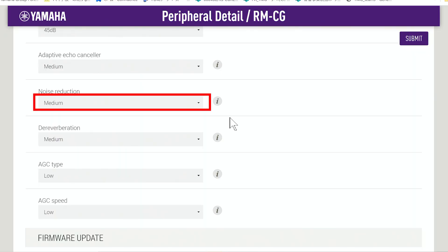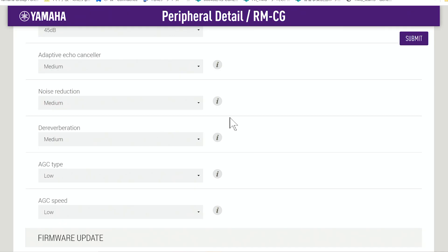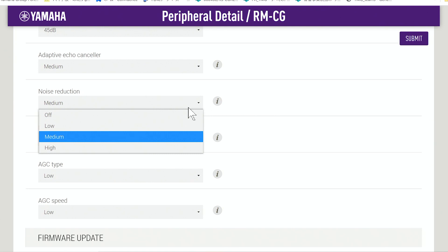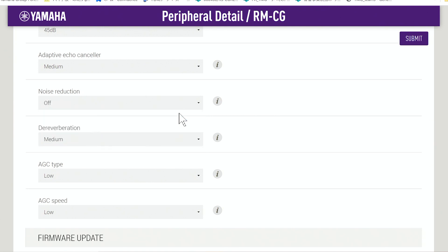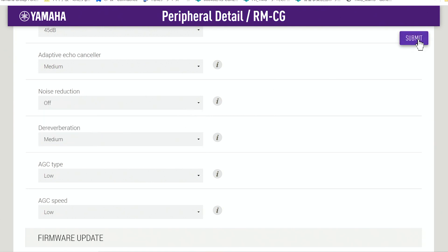However, for environments that have higher levels of steady state noise, a high setting is recommended. We currently have the medium setting turned on, but let's hear the room with noise reduction turned off — some artificial noise will be added to the room.